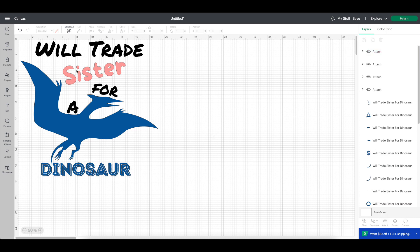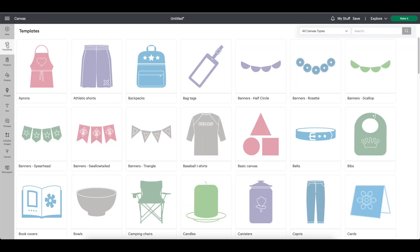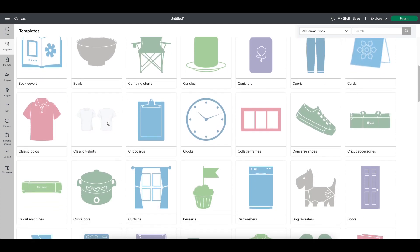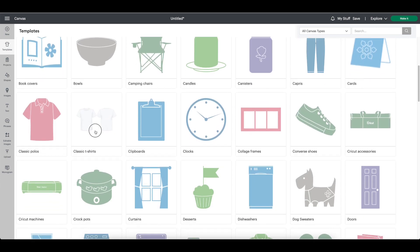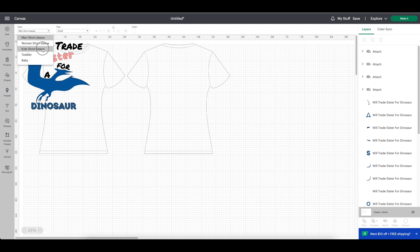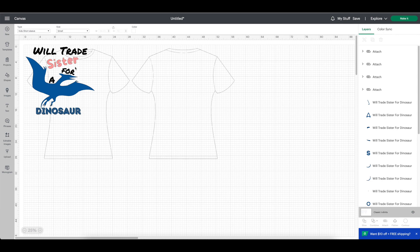Click templates at the top left hand corner. Locate classic t-shirts. Once you select the template, you will have the opportunity to choose the type of shirt. We will choose kids short sleeve and the size of the shirt. Our shirt is small, so we'll make sure it stays on small.